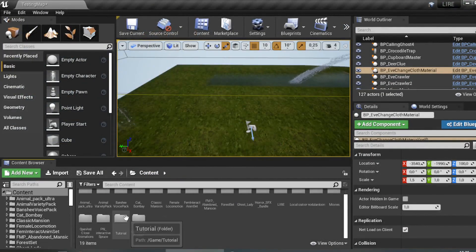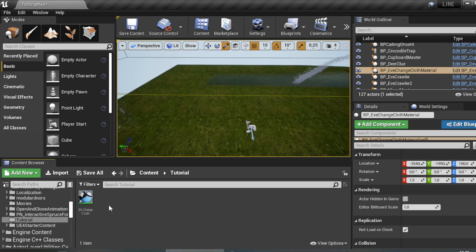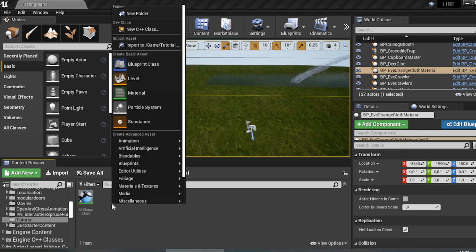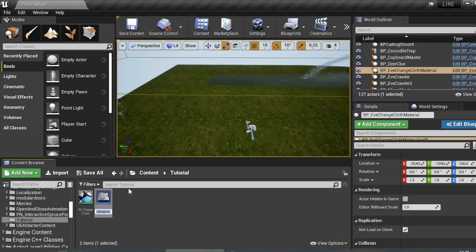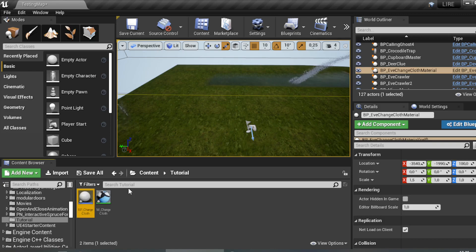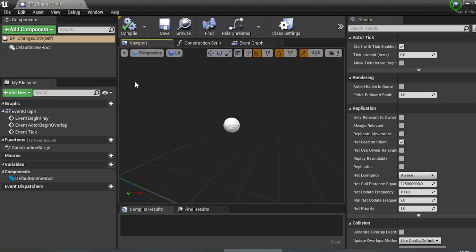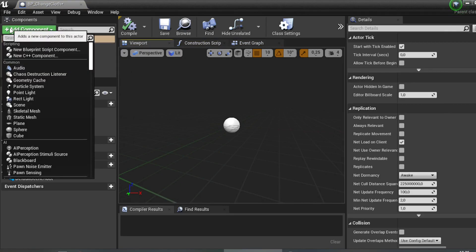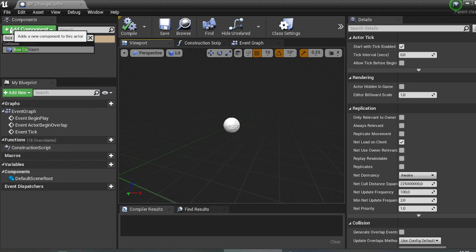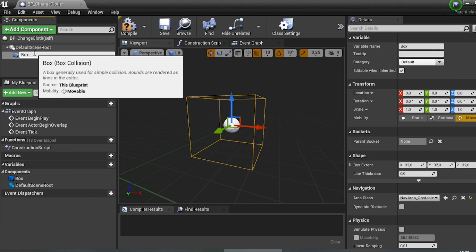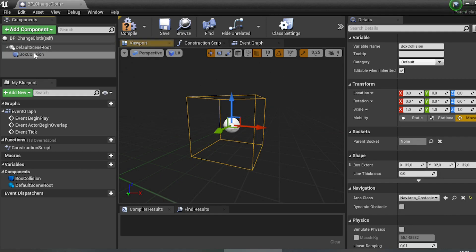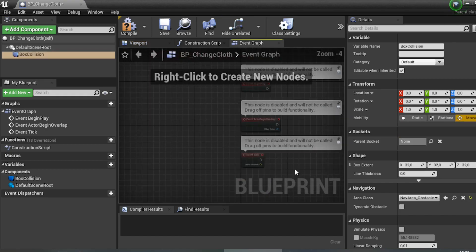Now let's go back to the Blueprint. We've created the material for changing the cloth. Next, create a Blueprint — right-click, Blueprint Class, select Actor, and name it 'BP_Change_Cloth'. Double-click to open it, click Add Component, type 'Box Collision', and name it 'Box Collision'.